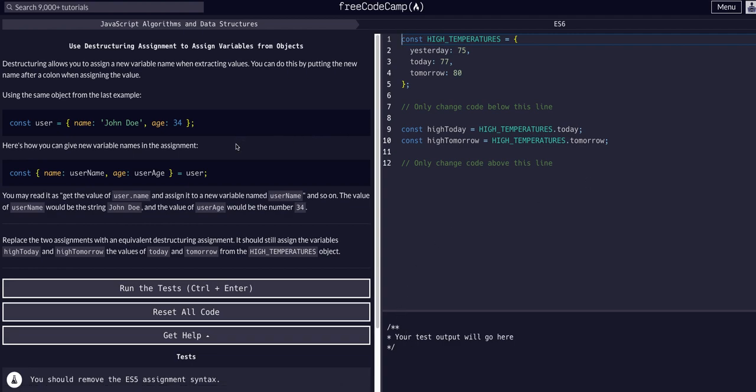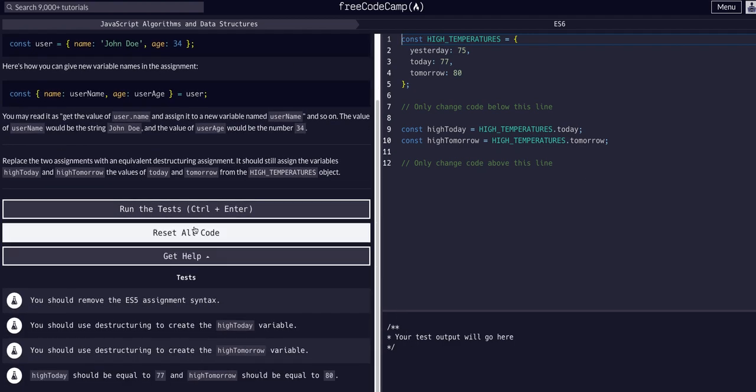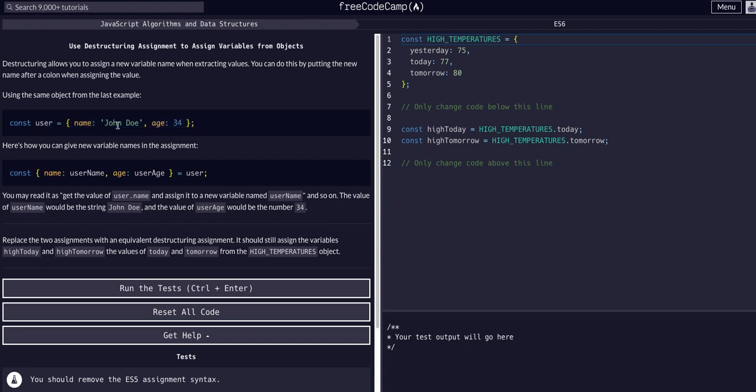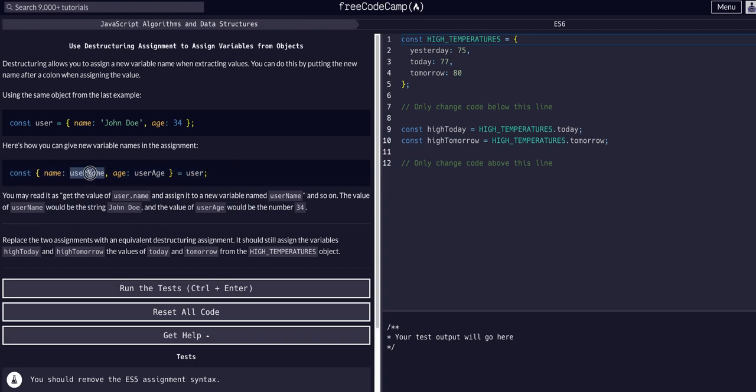Basically we have the same prompt here. If we have this same user object and we want to destructure this John Doe and this 34 value out of it - the name and the age value - we can do it with this syntax. This username and user age here are the variable names that we want to create.